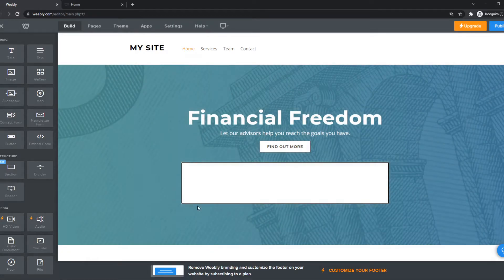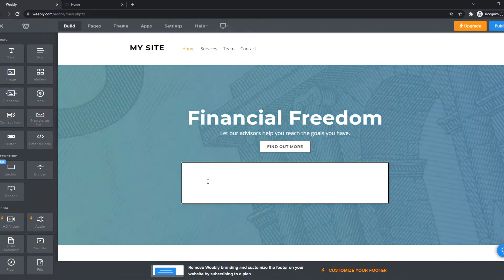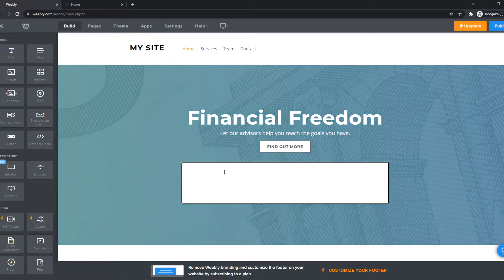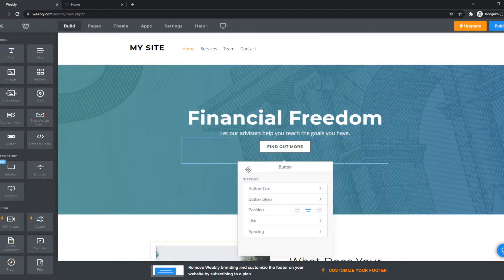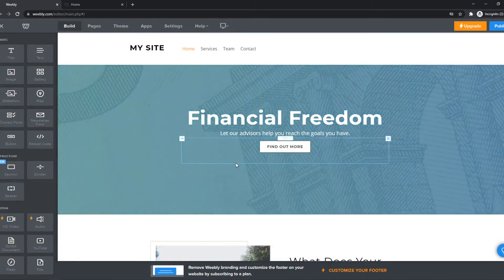You can just paste it in here and Weebly will automatically recognize it and put it as the button or whatever you have on the site. So yeah, this is how you can add that.